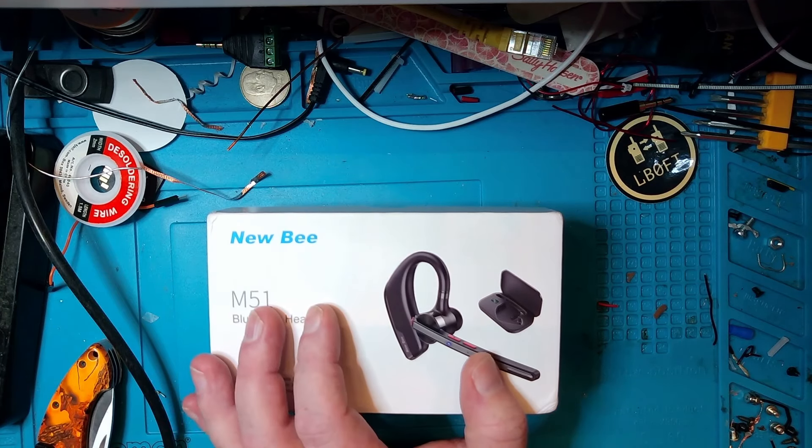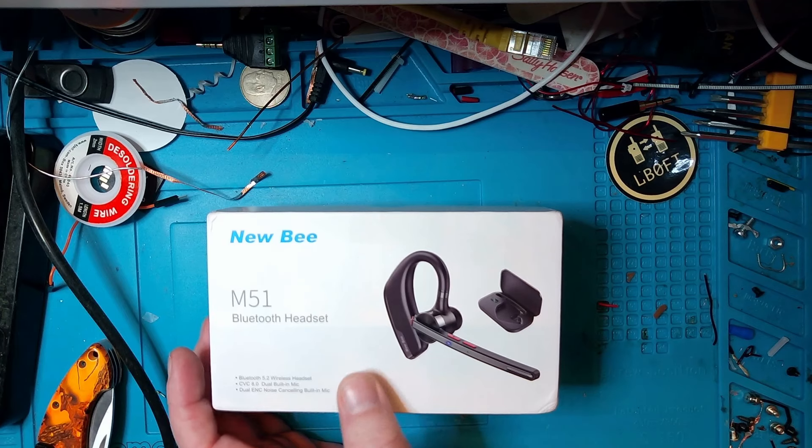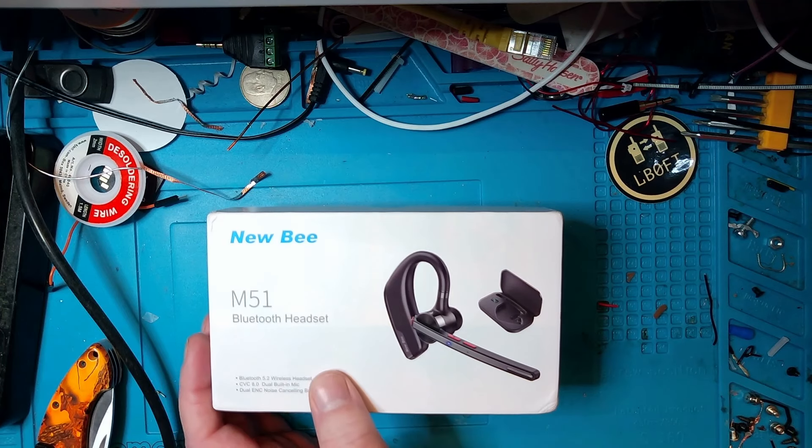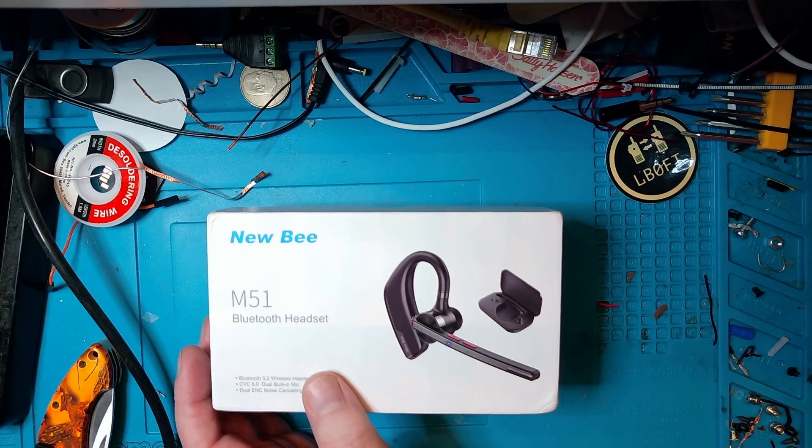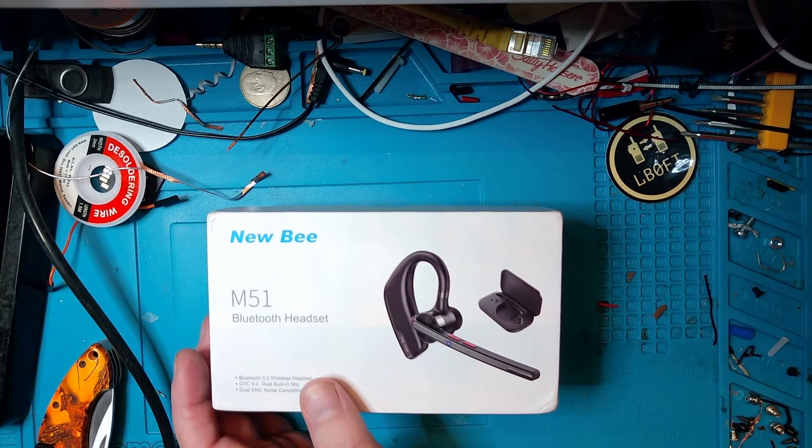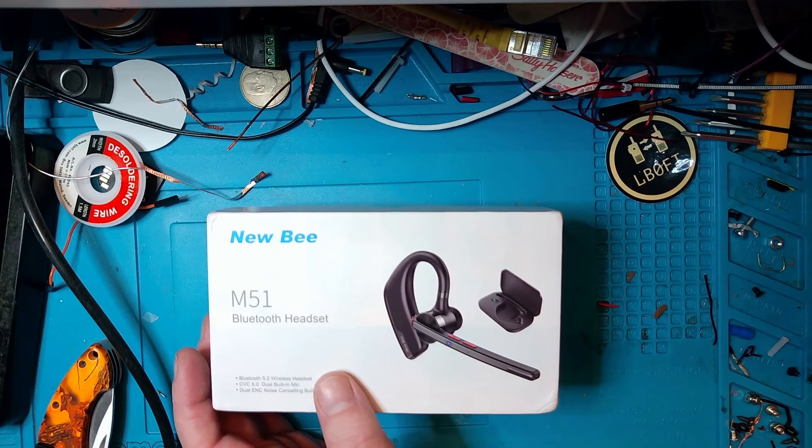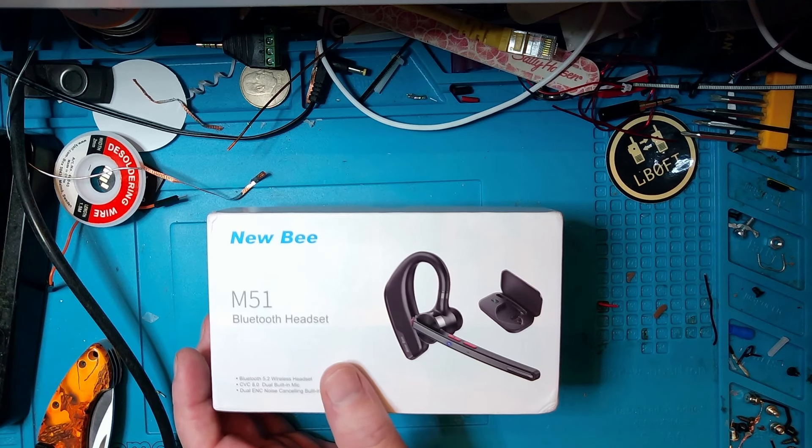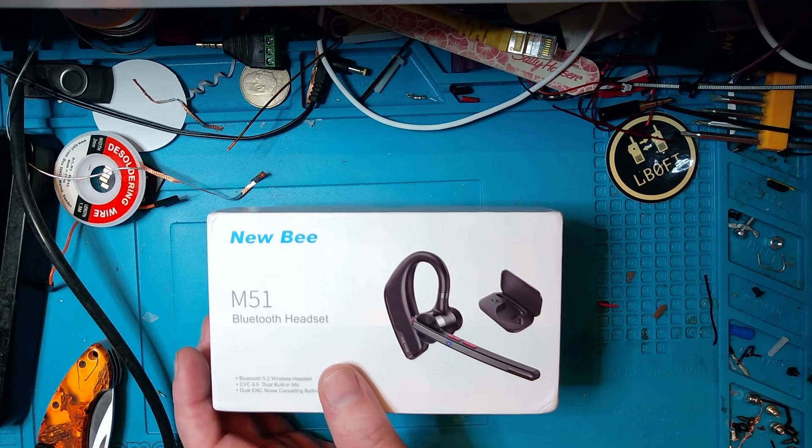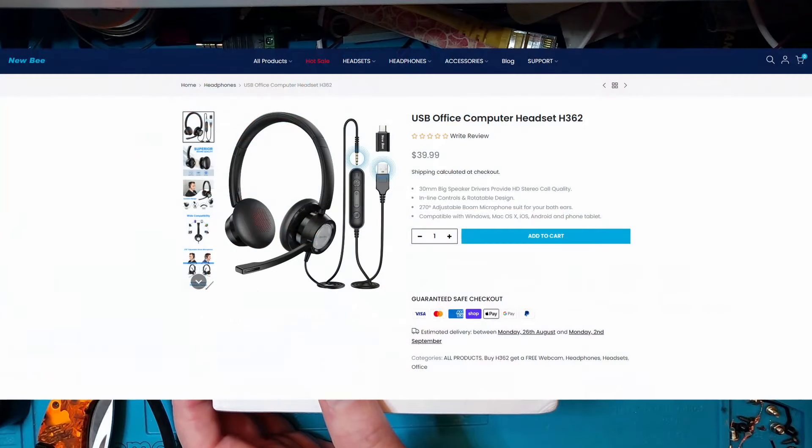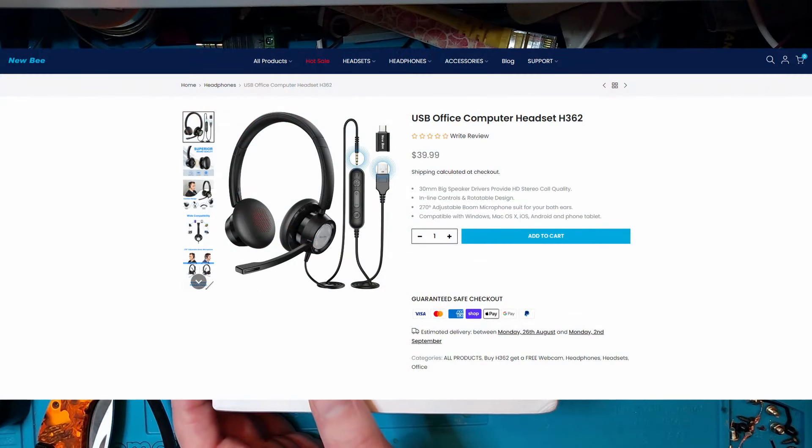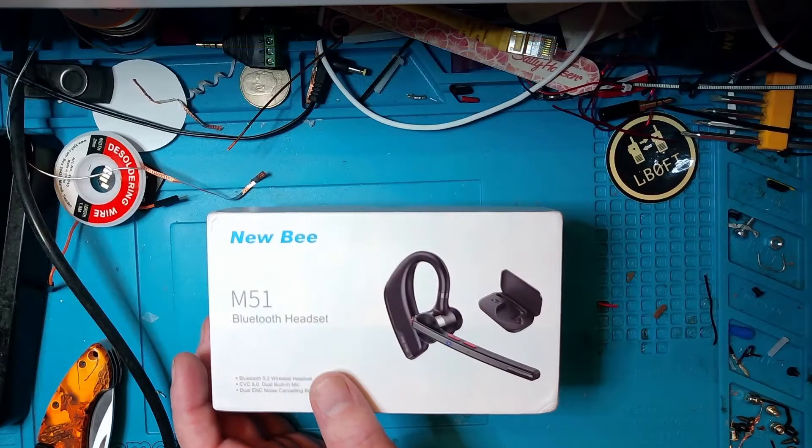Because a couple of months ago, New Bee reached out to me and asked if I wanted to test out one of their new Bluetooth headsets. And that's not unusual. I got a lot of emails with products that are more or less ham adjacent to test out, and I usually say no. And I actually said no this time as well.